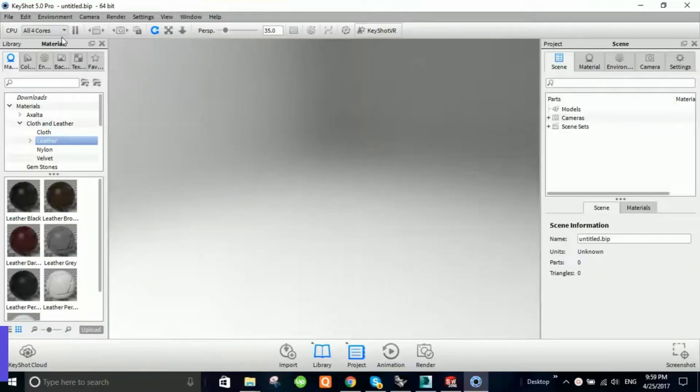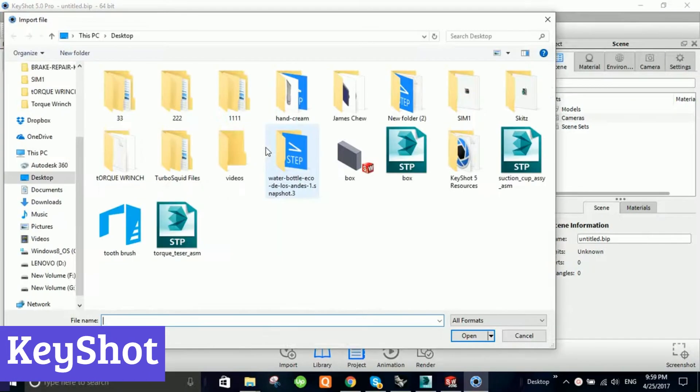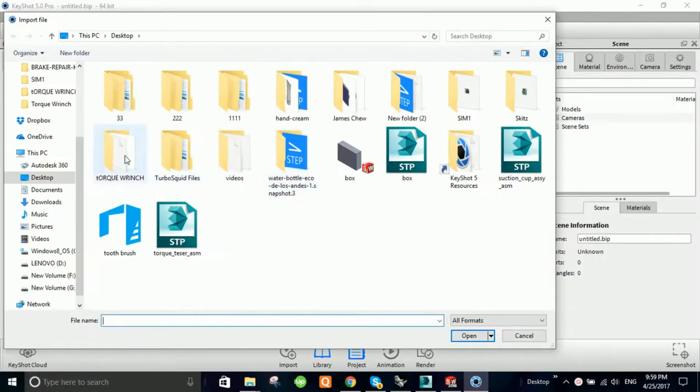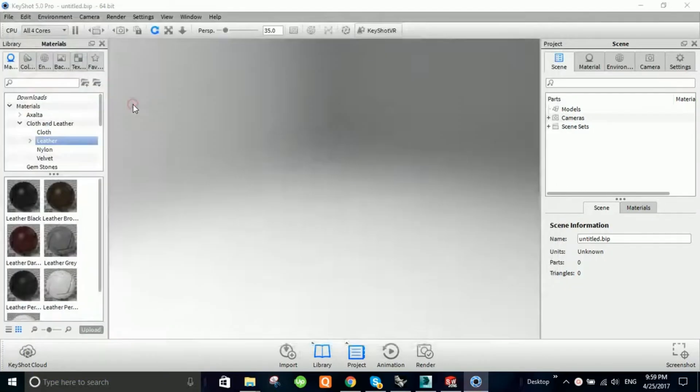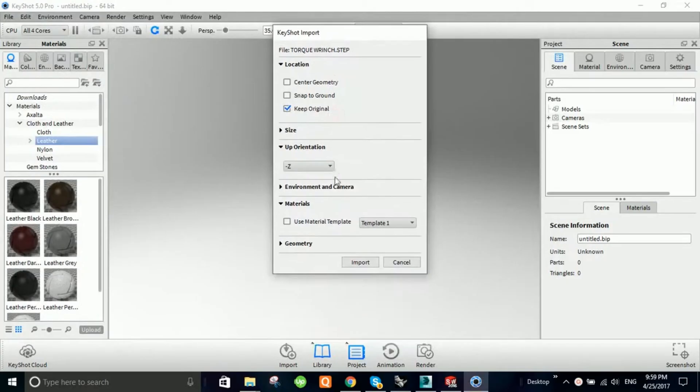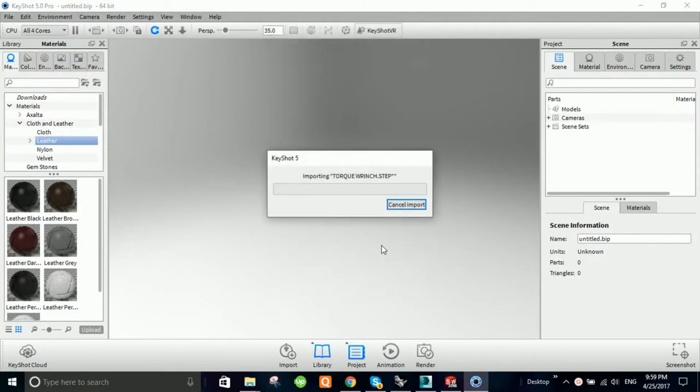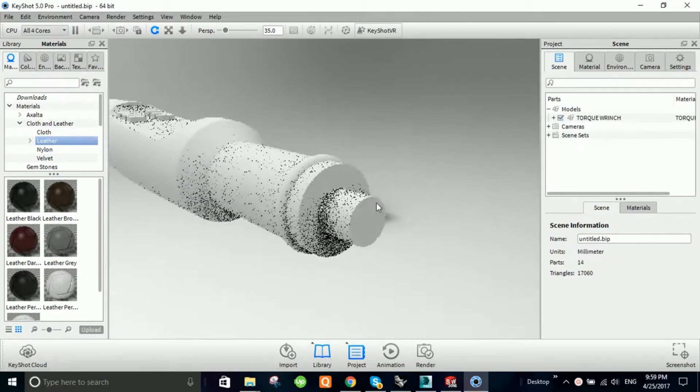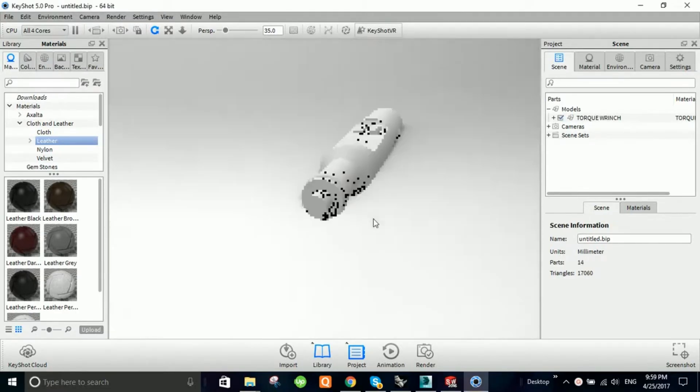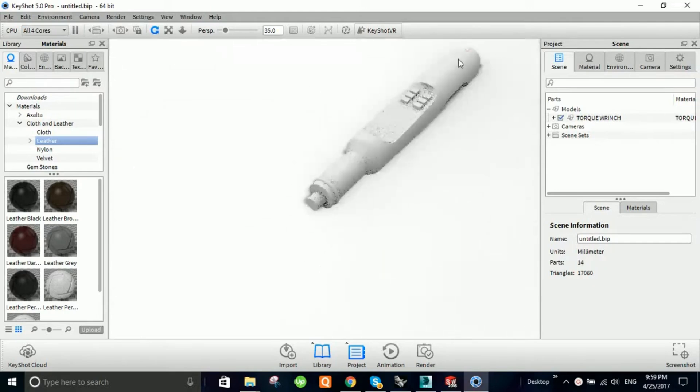Number 2. KeyShot. KeyShot is a powerful rendering software that stands out for its simplicity and speed. Designed for both Mac and PC, it allows users to create stunning 3D renderings and animations without the need for high-end graphics cards. The beauty of KeyShot lies in its real-time ray tracing capabilities.